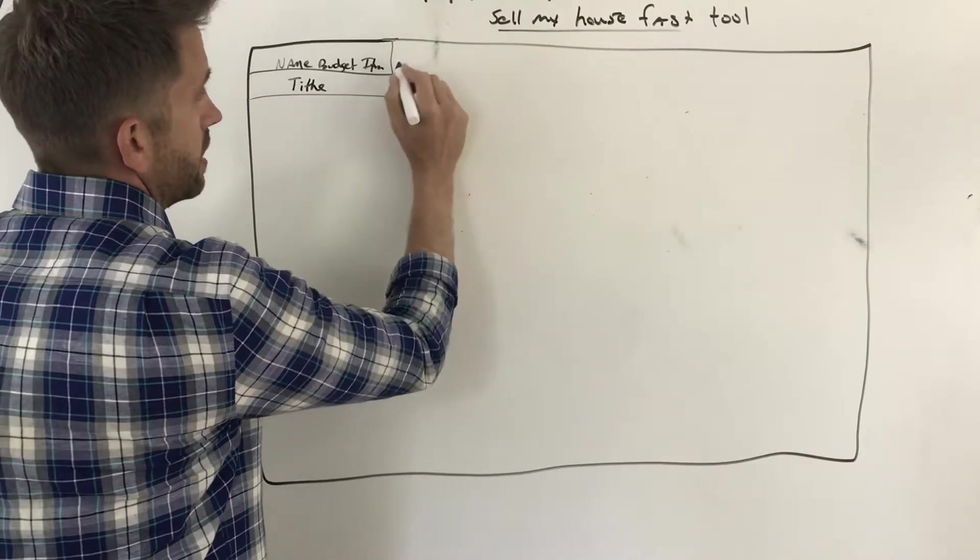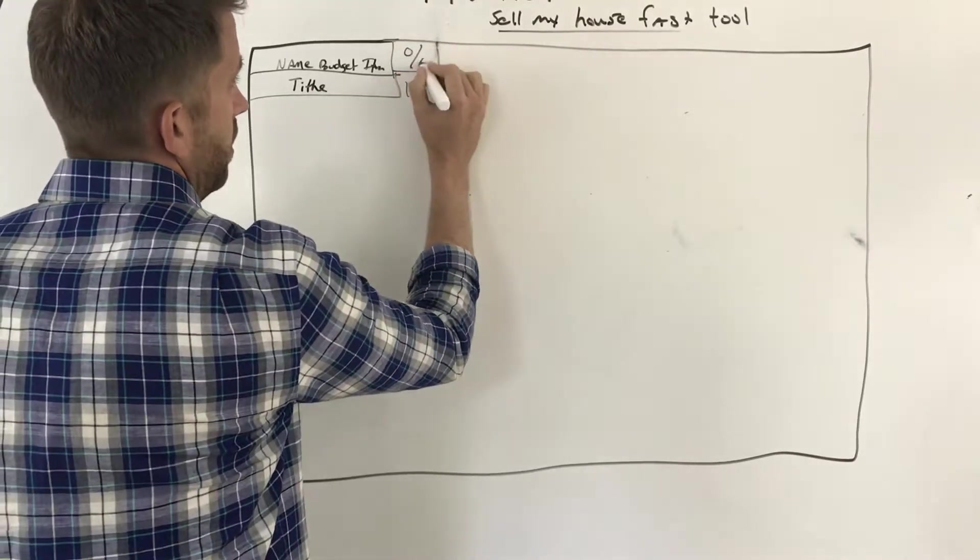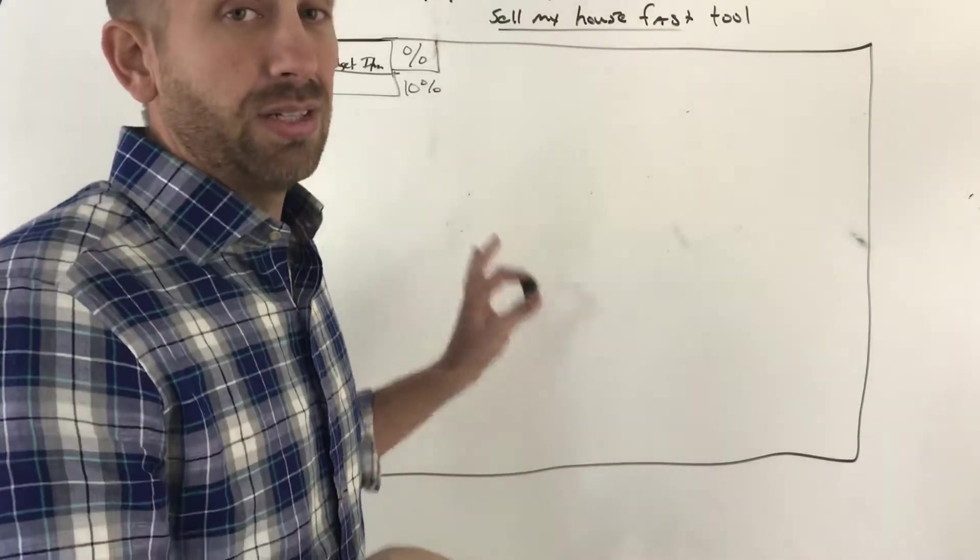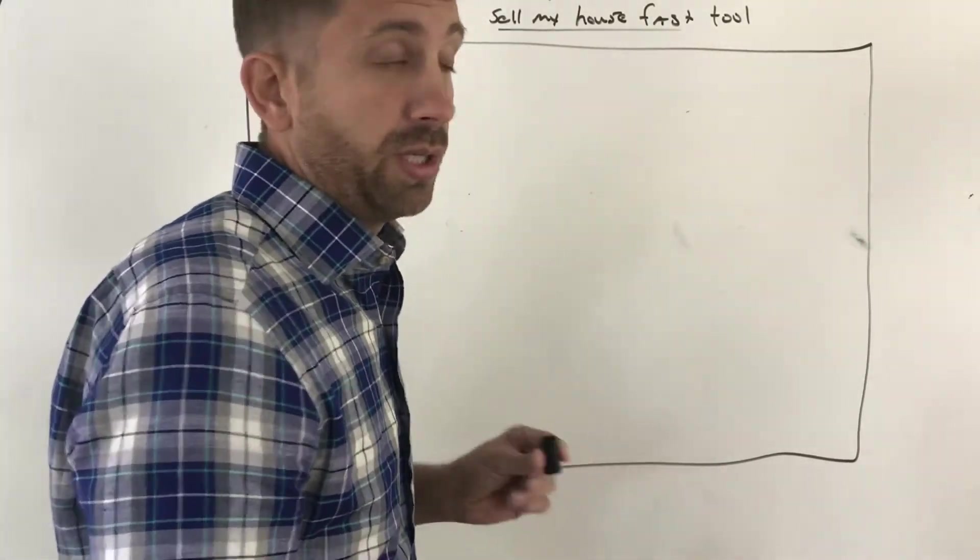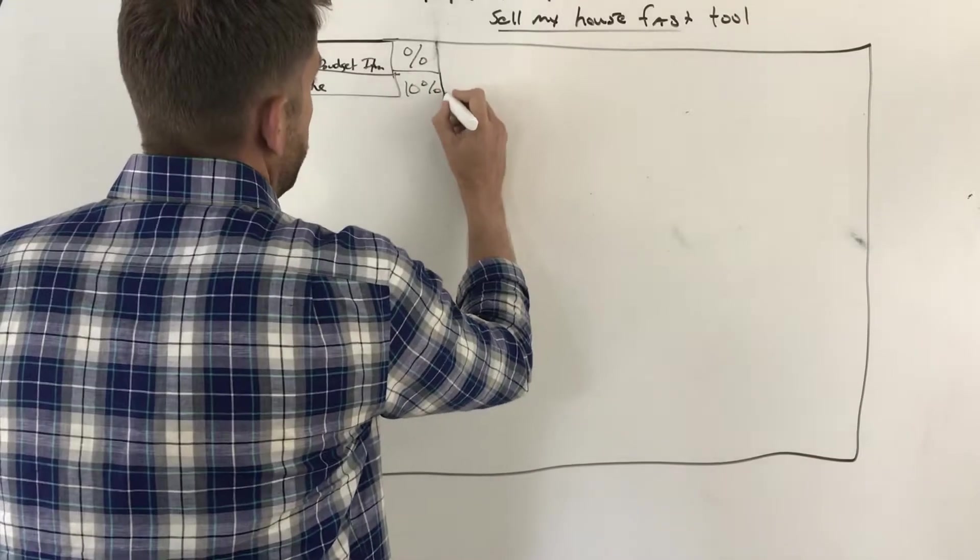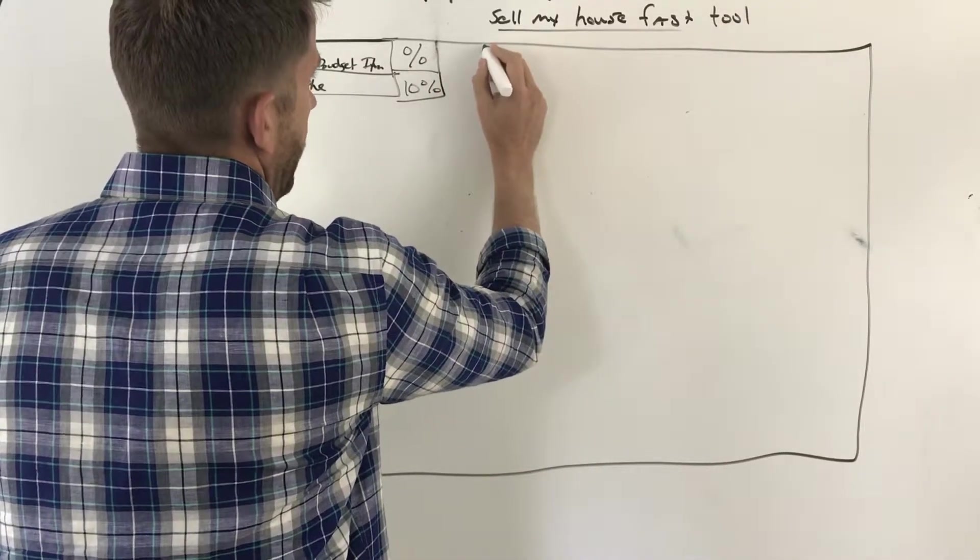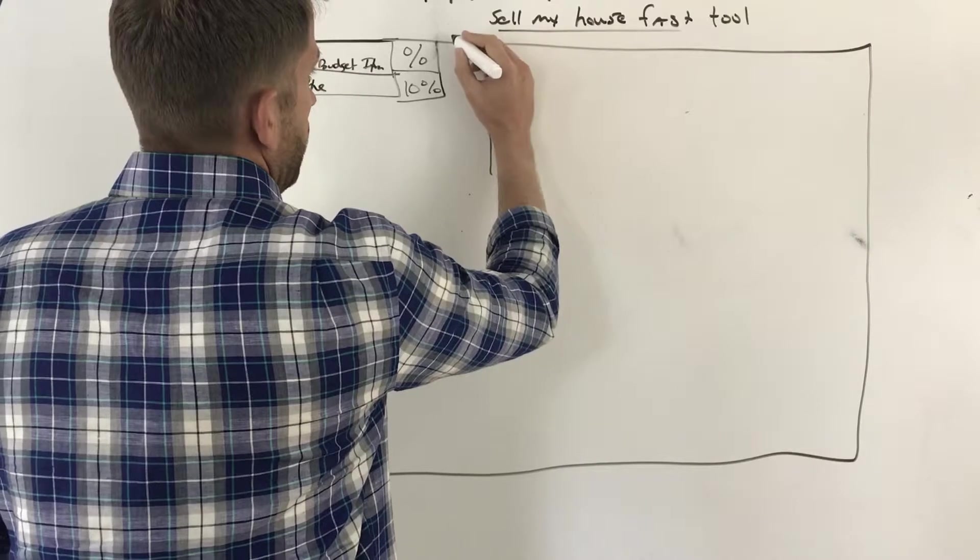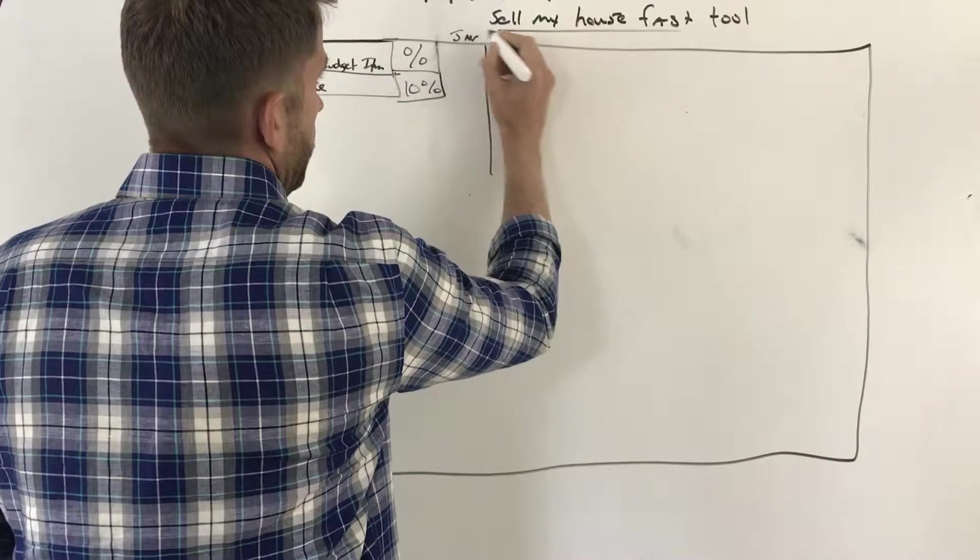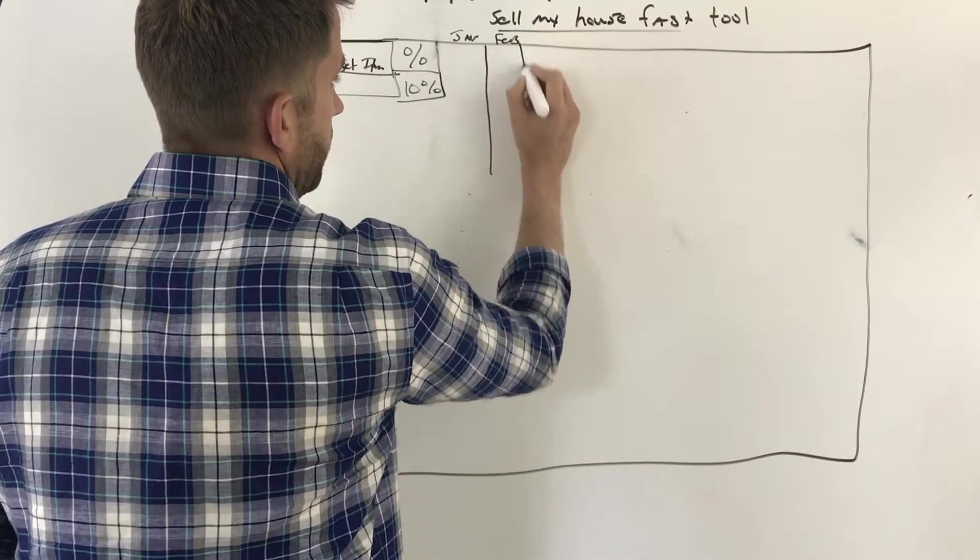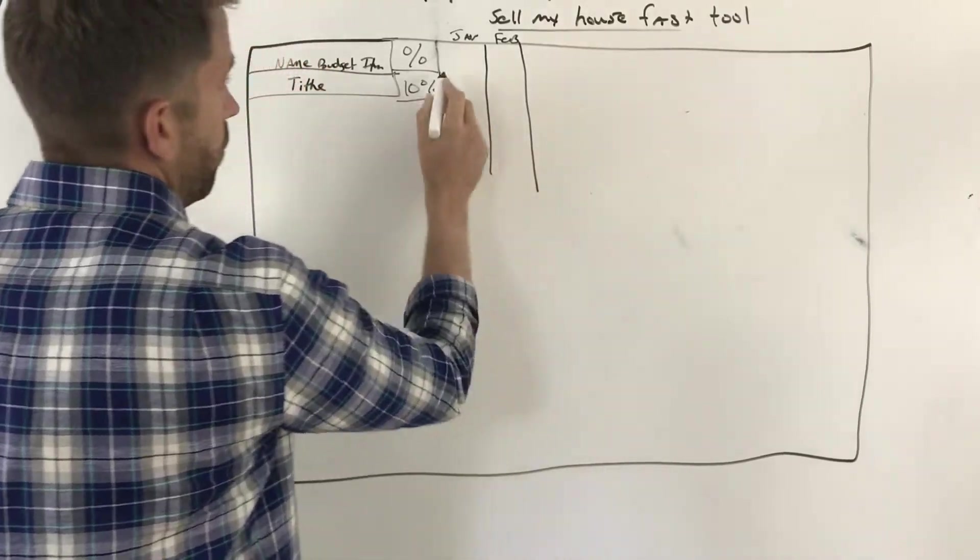That should be ten percent. So in this category we can do a percent, and we'll talk about how to calculate that. You don't even have to calculate it, just open up the spreadsheet, start putting your numbers in. So we've got our percent, and then we're actually going to have, you know, say January, February.